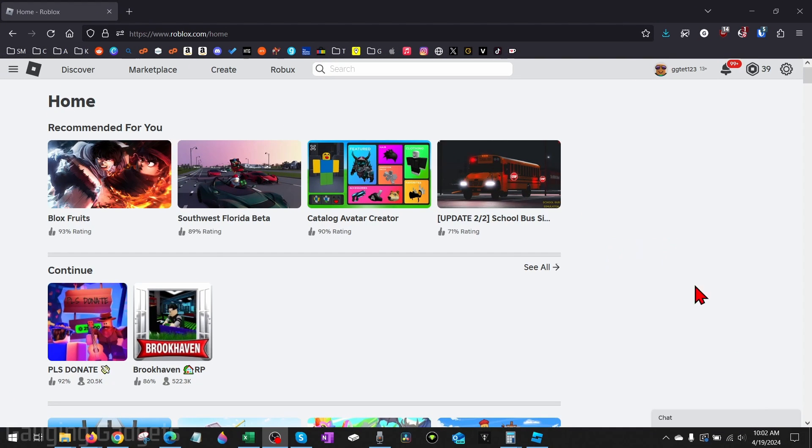All right, so to get started the first thing we need to do is simply open up a browser, navigate to roblox.com, and then log into your account.